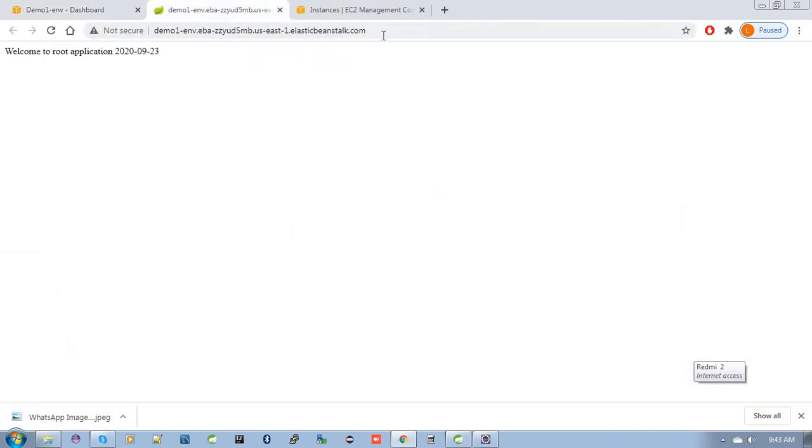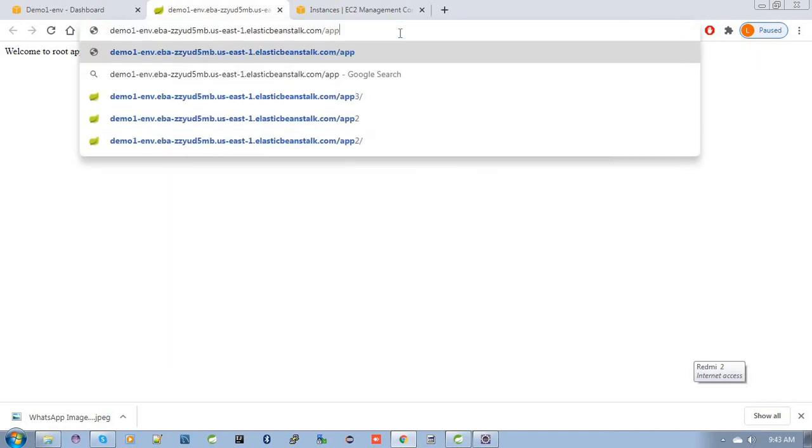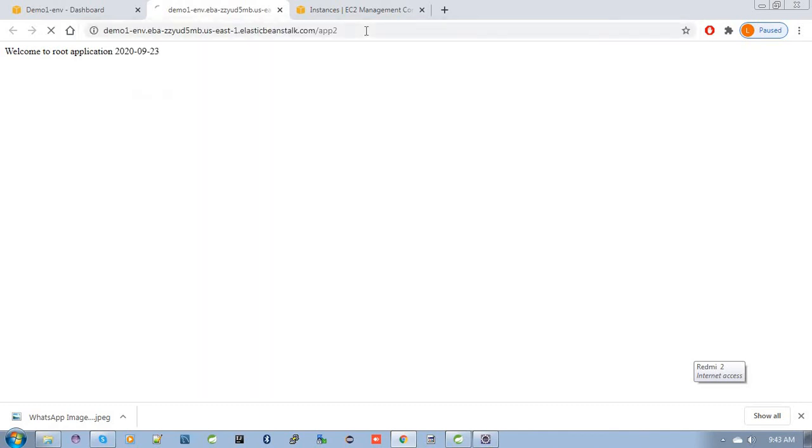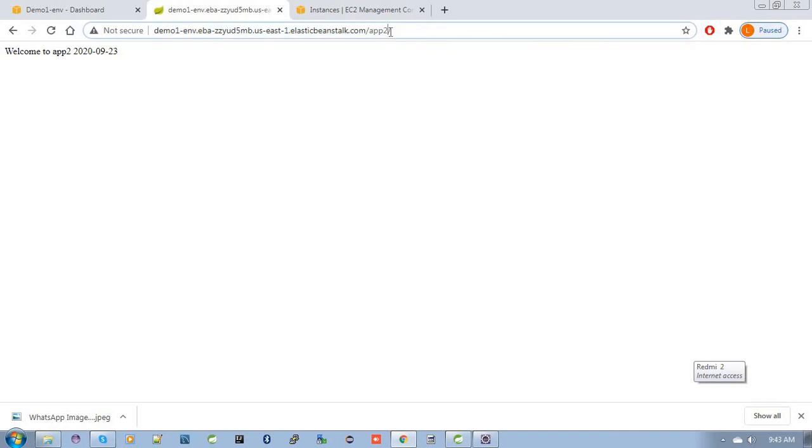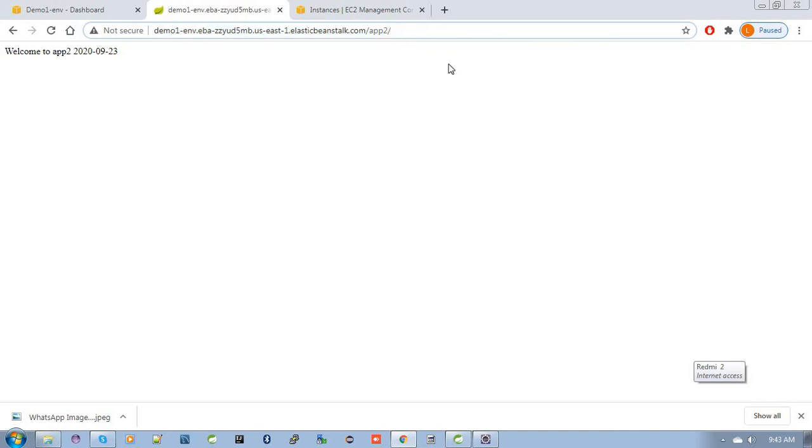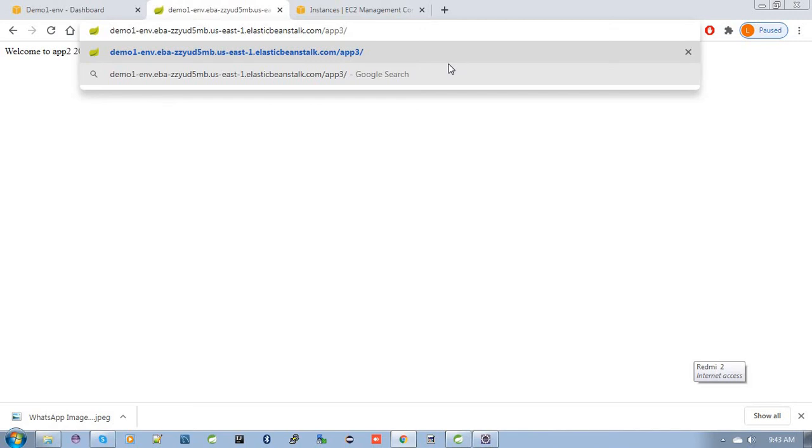Now let's call application 2. We need to give the Elastic Beanstalk endpoint URL, then slash app2. See here, 'Welcome to app 2,' with the current date. So far so good. When I want to call application 3, I need to give the URL then slash app3. See, 'Welcome to application 3.'